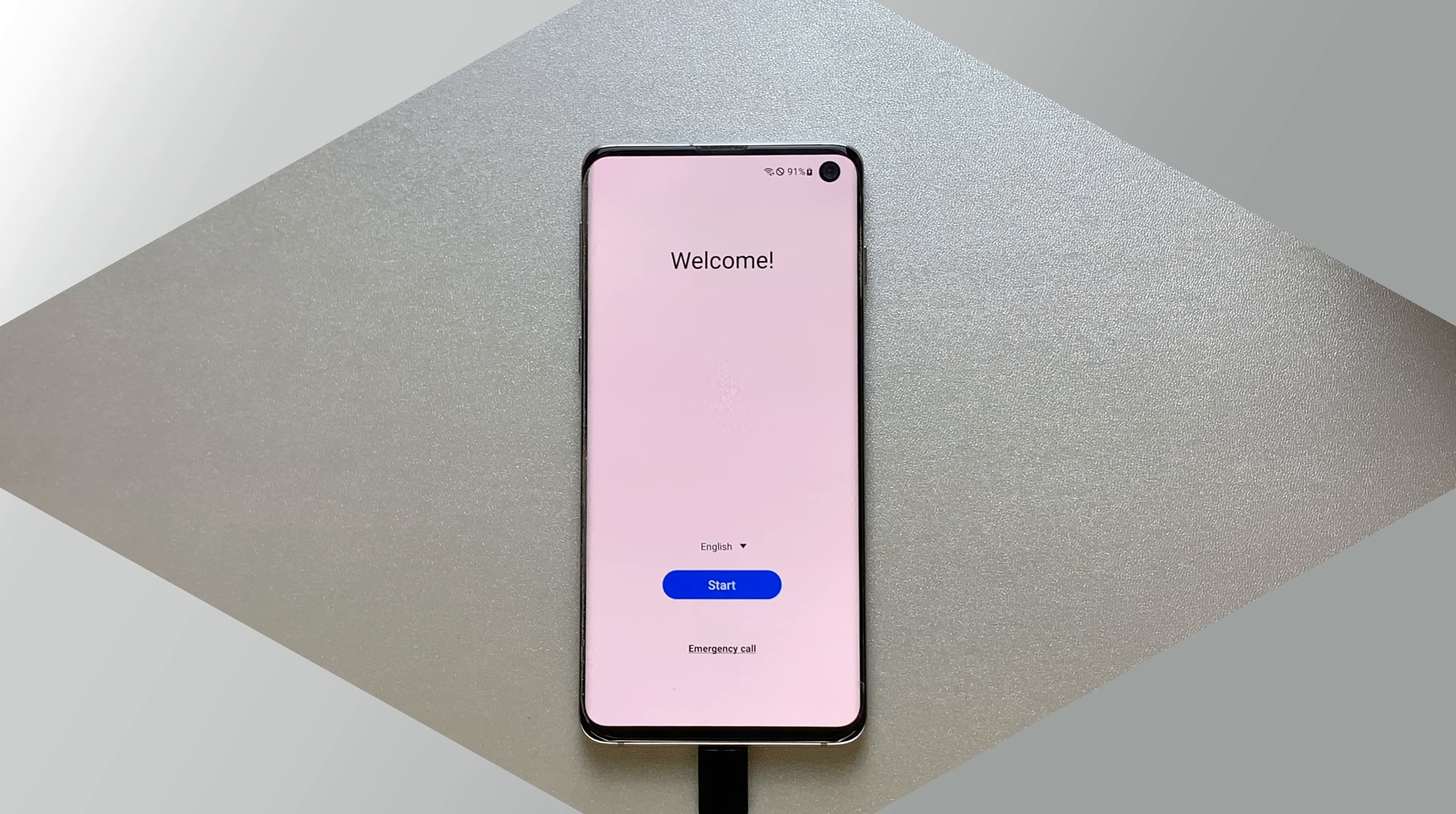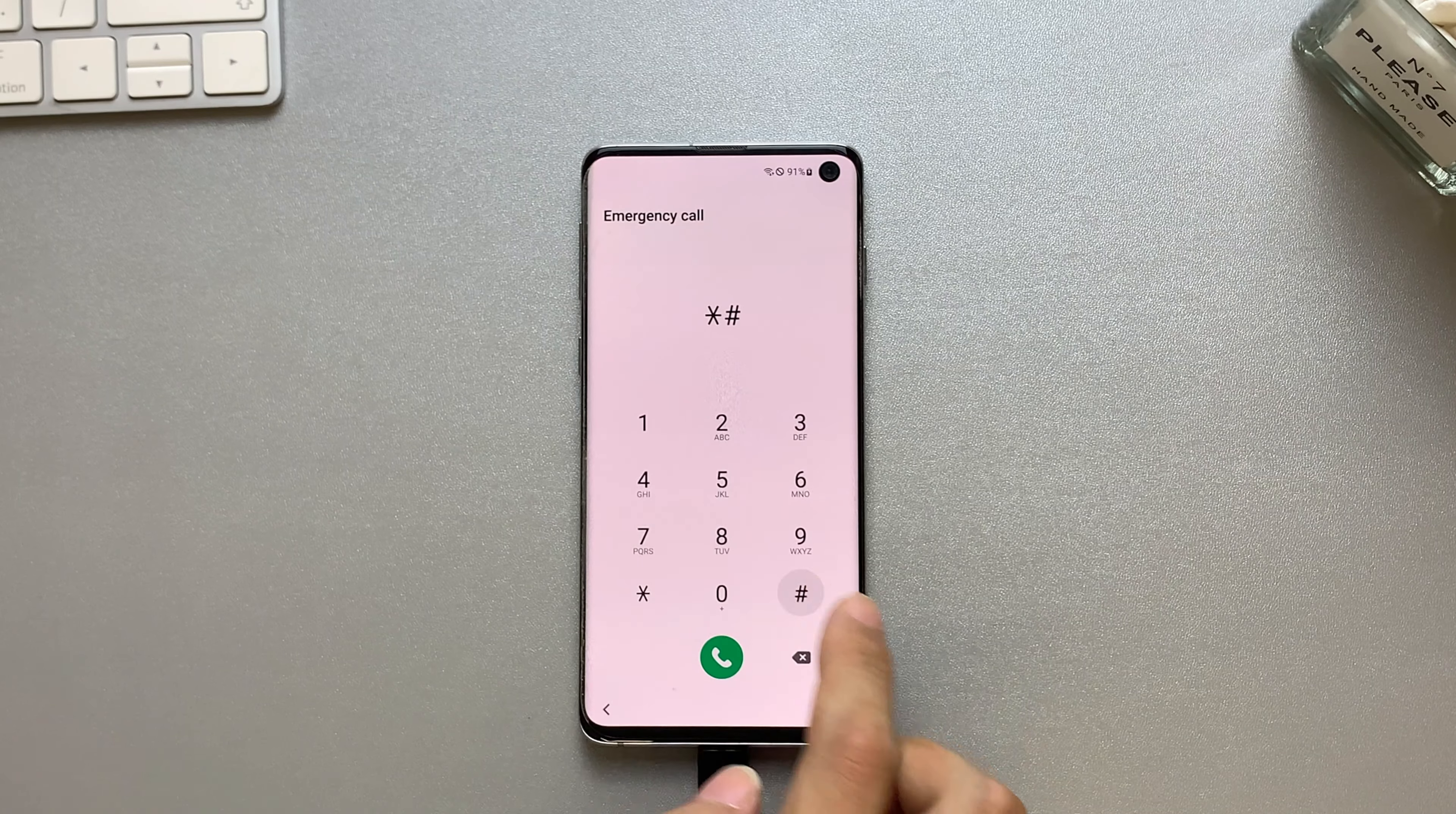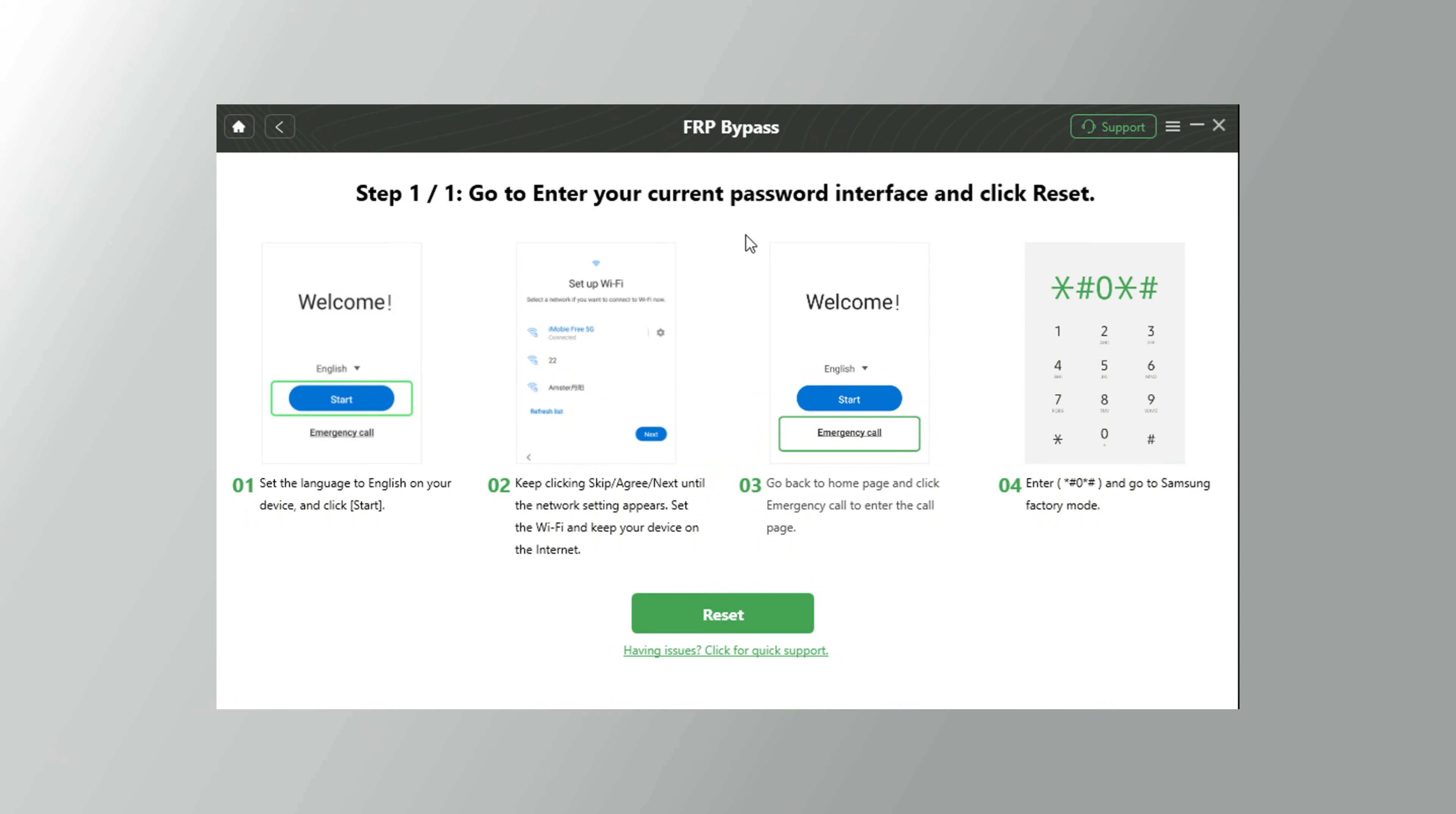First, connect to Wi-Fi, then back to the hello screen on your phone. Then tap on the emergency call button. Enter the string. Your phone will jump to the factory mode automatically. Click on the reset button on the app.